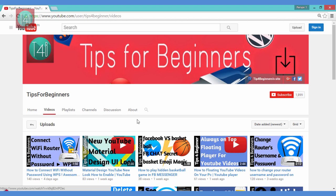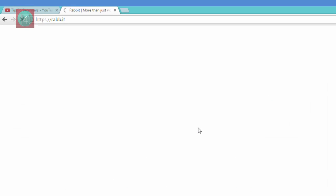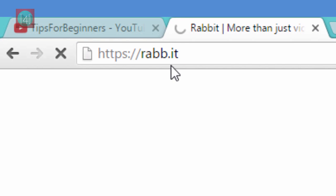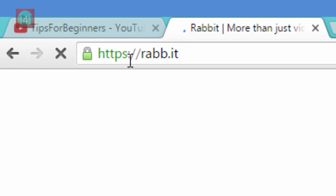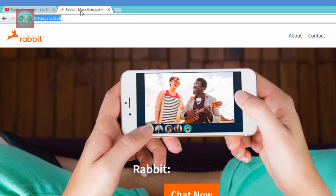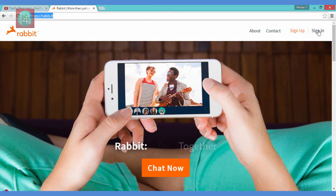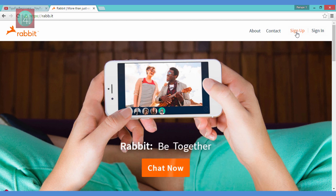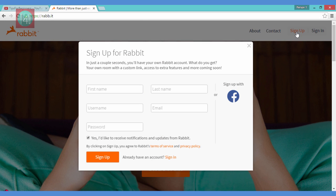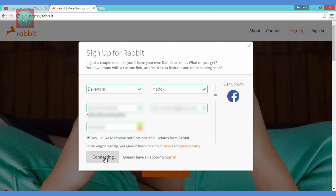First of all, go to a new tab and type rabbit — that's rab.it. After that you get this website. If you already have an account, just sign in; otherwise, sign up.